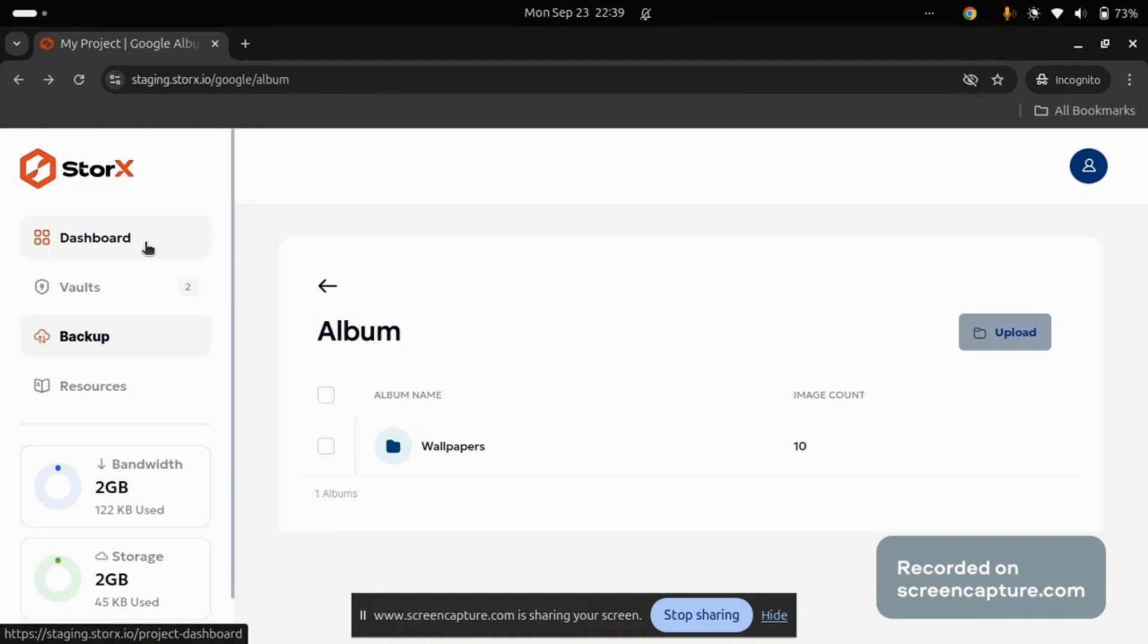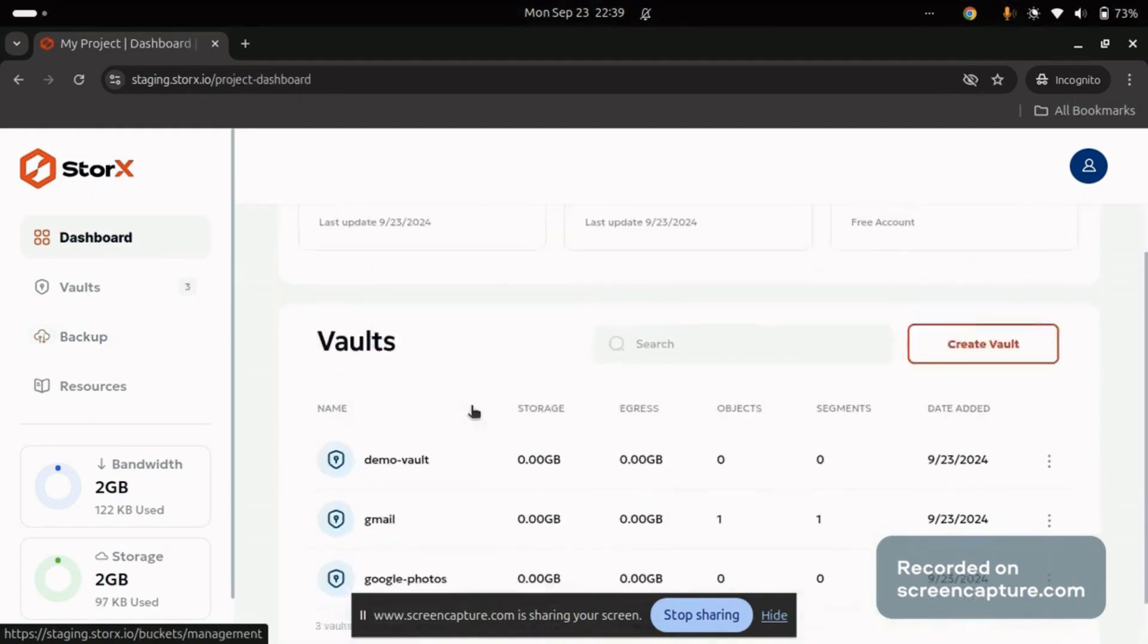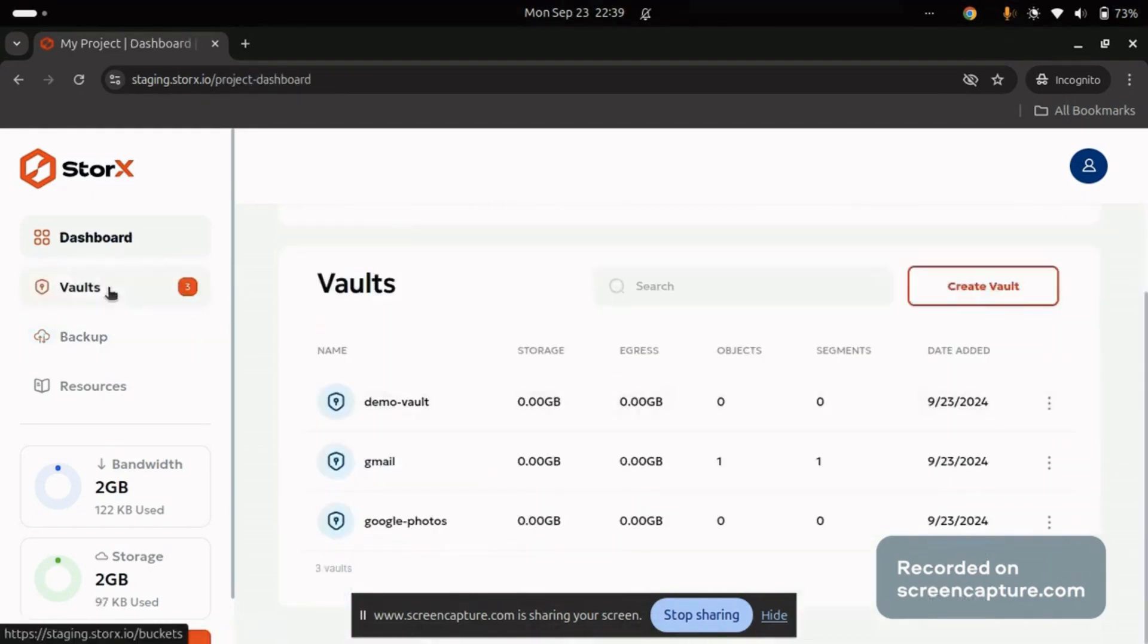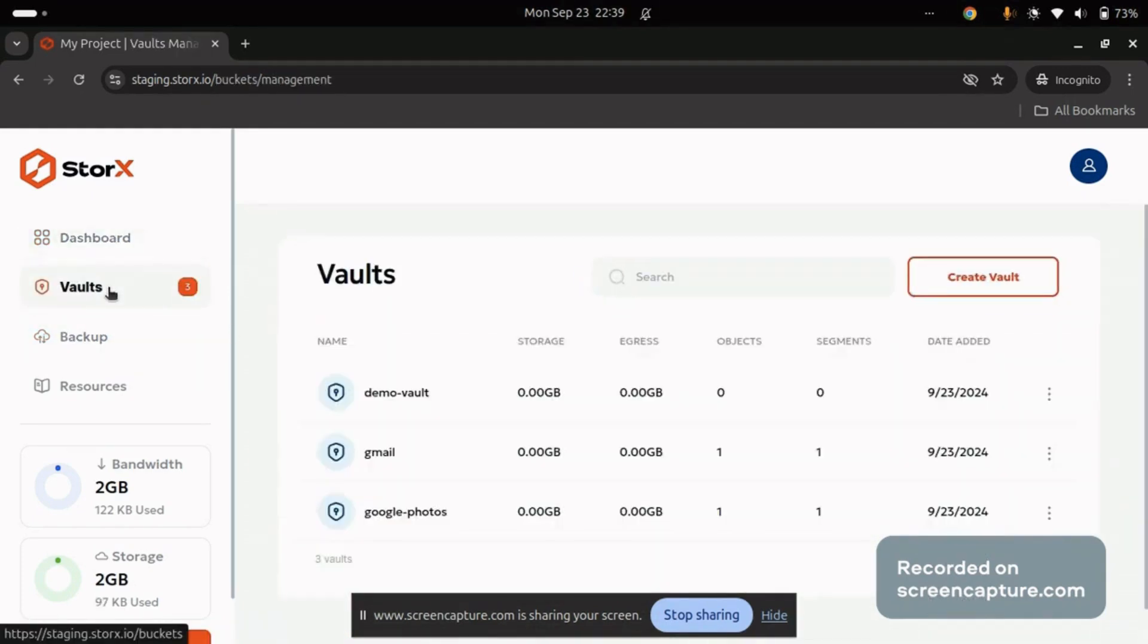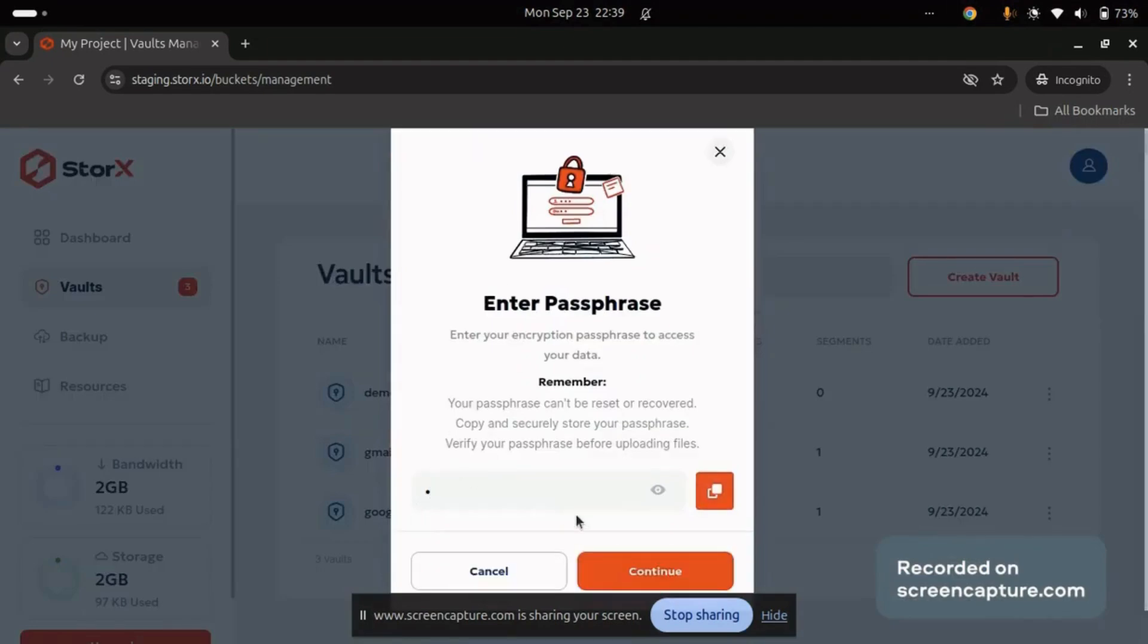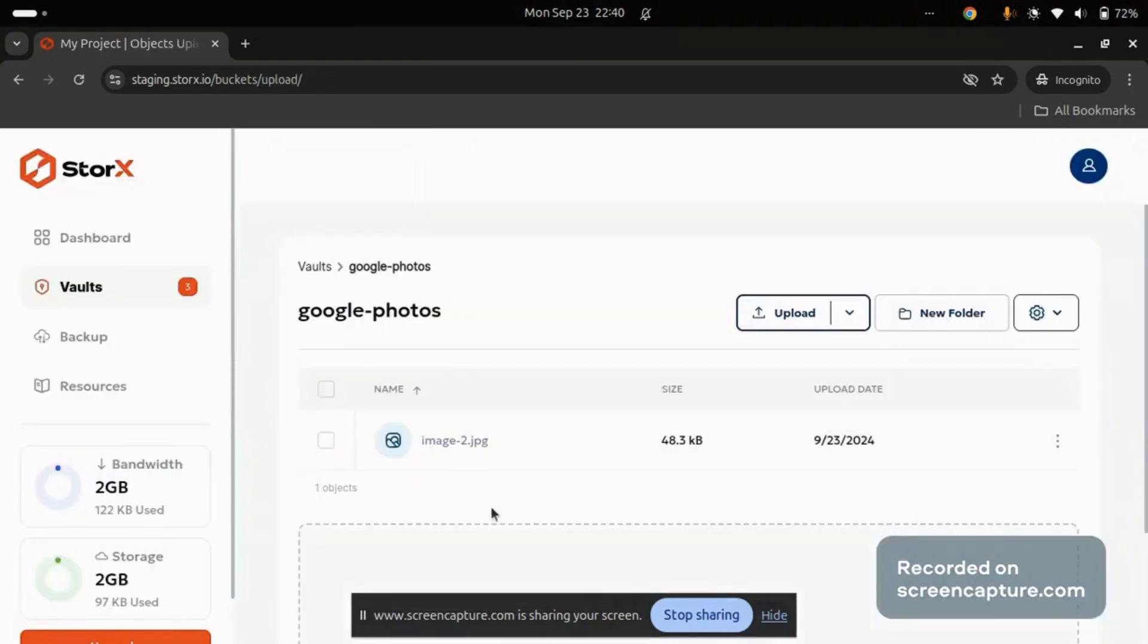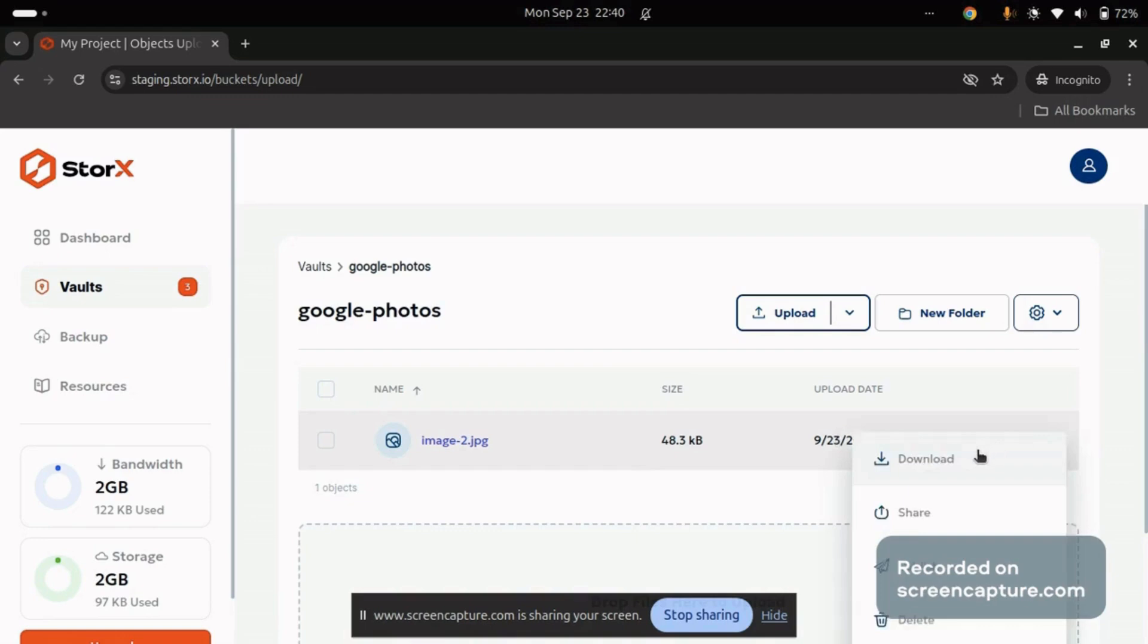To verify, navigate to the Dashboard or Vault section. Select the Google Photos Vault, enter your passphrase, and you'll see the uploaded image. Just like before, you can download, share, publish, or delete it as per your requirement.